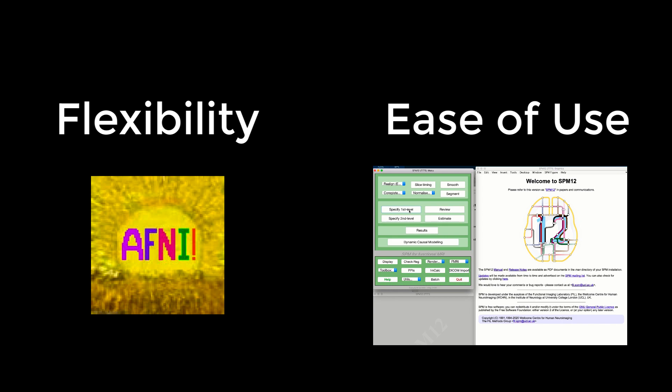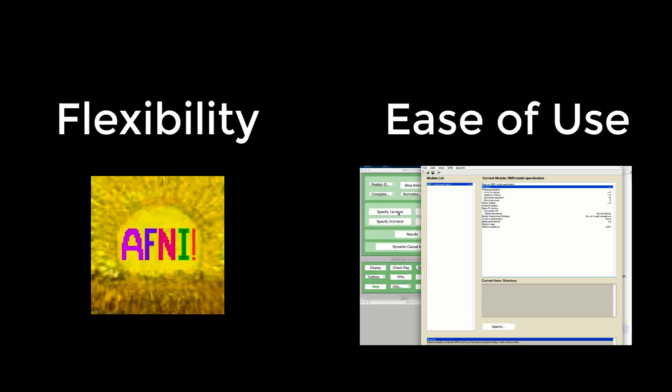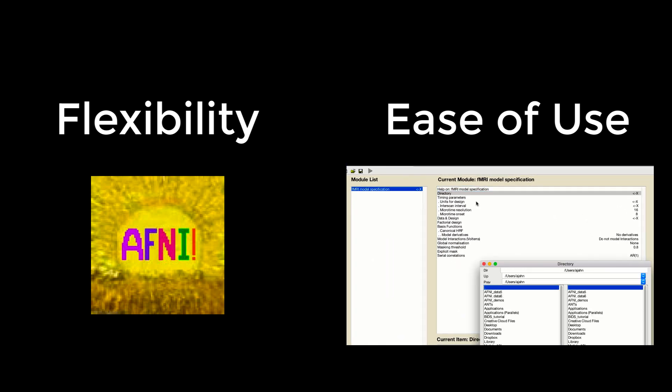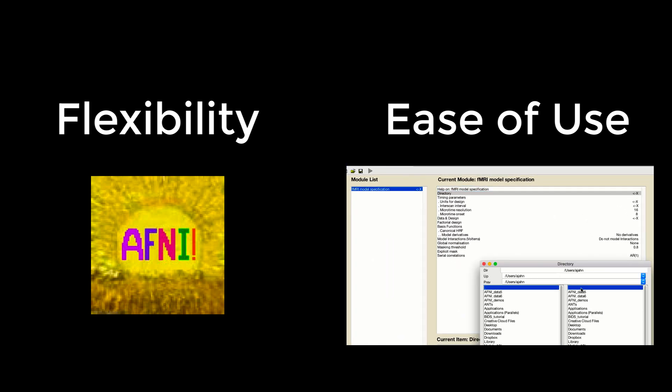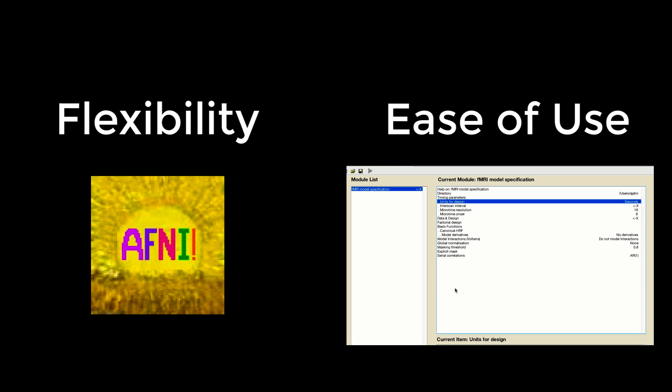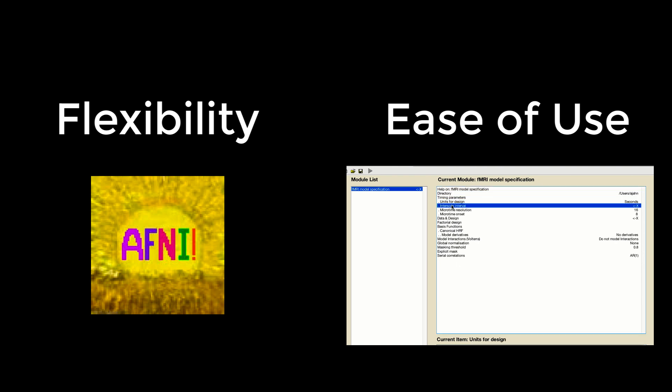SPM, on the other hand, can do analyses entirely from a graphical user interface, or GUI. You can learn the basics by clicking a few buttons, and the user is guided through each of the analysis steps.